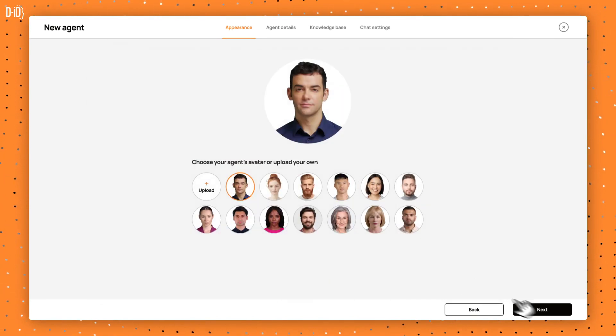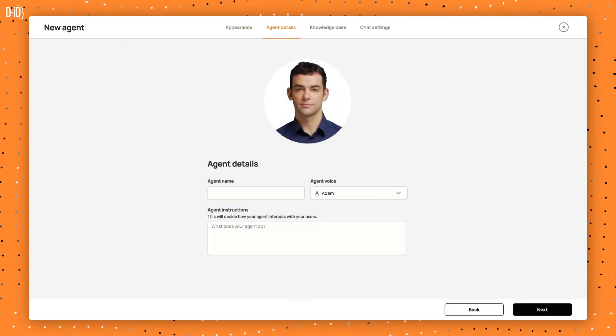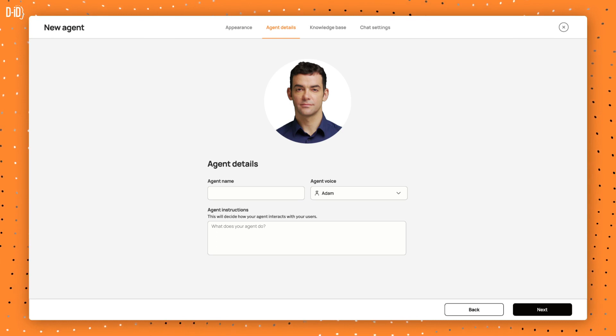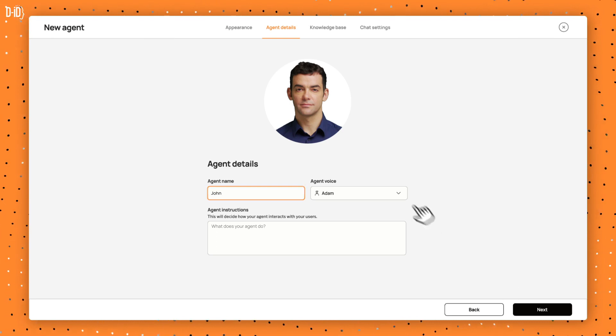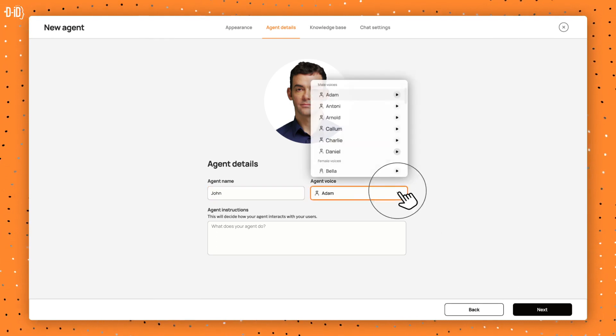Next, go to the Agent Details tab. There, you give your agent a name and select a voice from the drop-down menu.